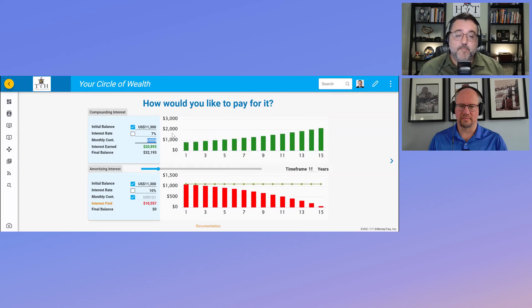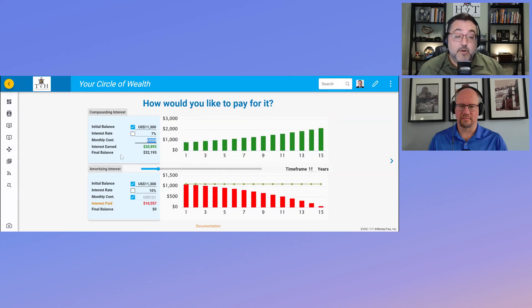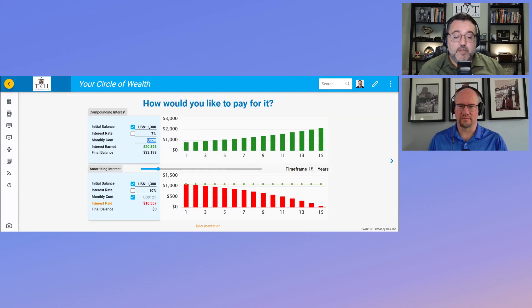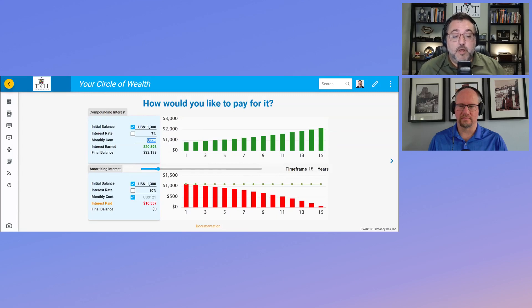My $11,300 would grow to a value of about $32,193. So I would have actually made close to $21,000 over the same 15-year period.